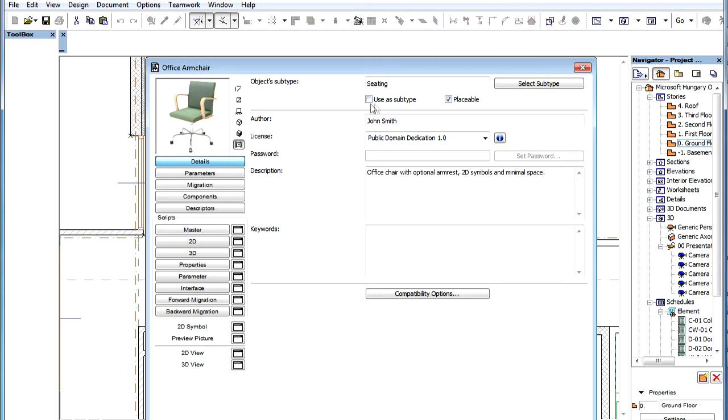Some of the settings here at the top of the dialog are familiar from previous versions. This page now also presents some new fields that are related to information displayed at the BIM Components Portal about the object.